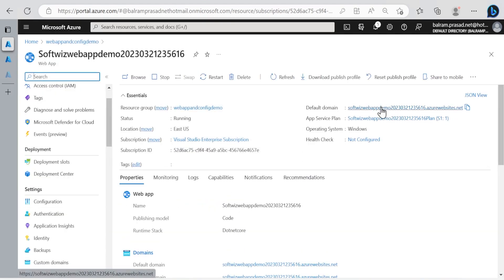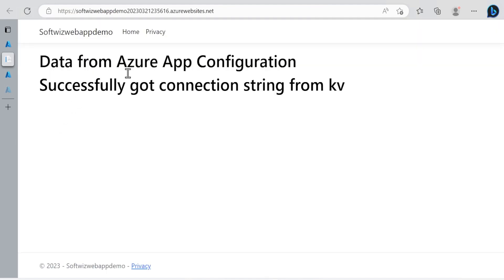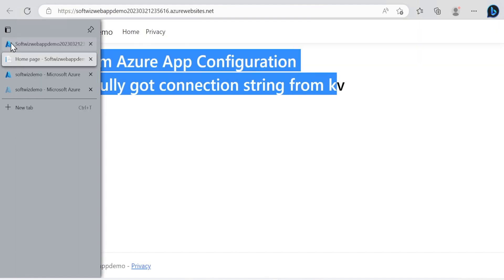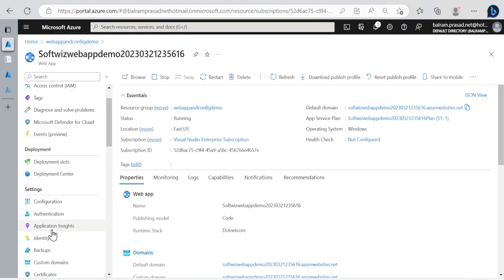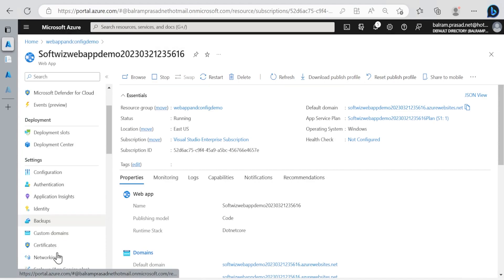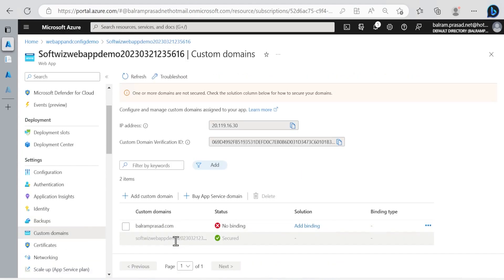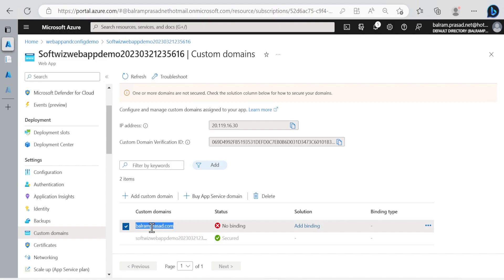If we browse to our default domain this message is coming. If we go to custom domain we have one custom domain balram.prasad.com added. Right now this is not secure because we have not added any binding.